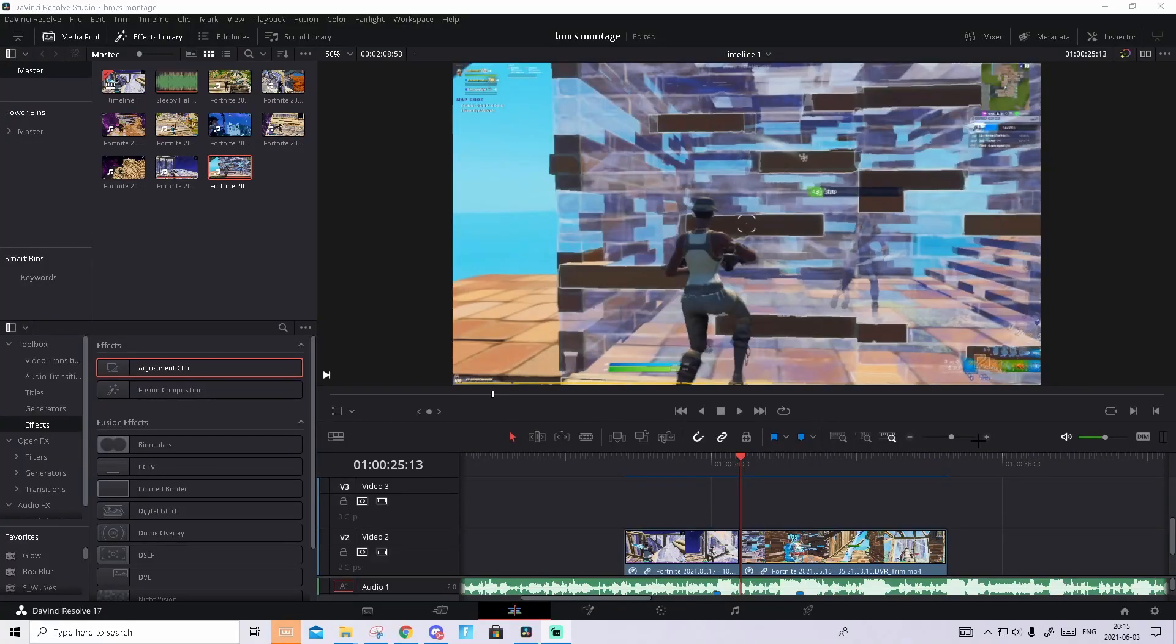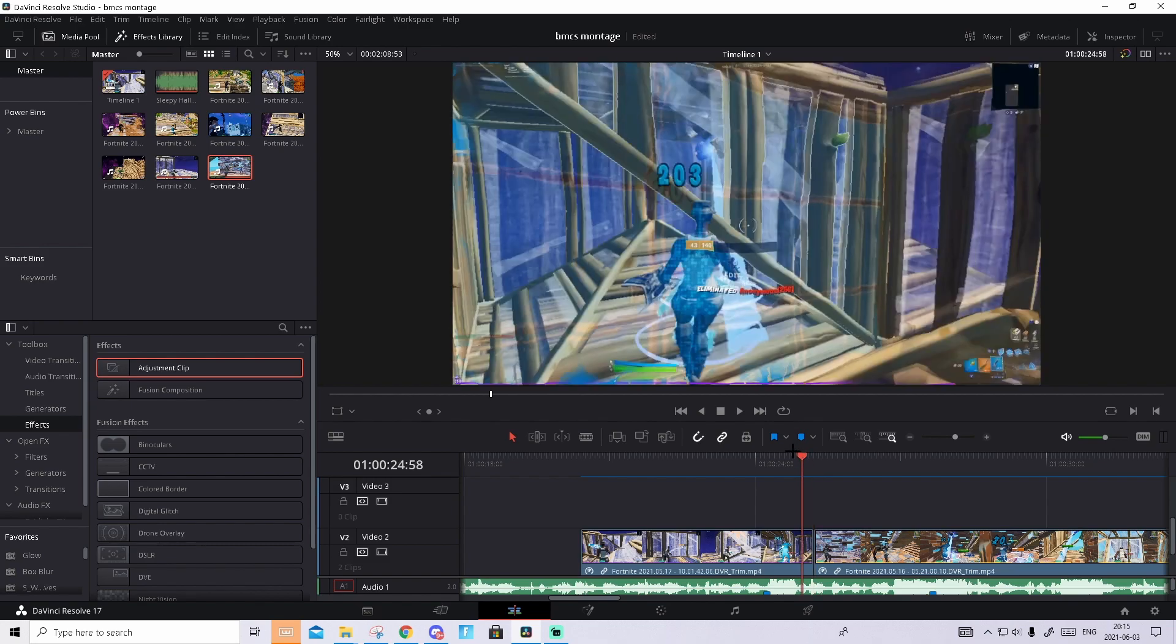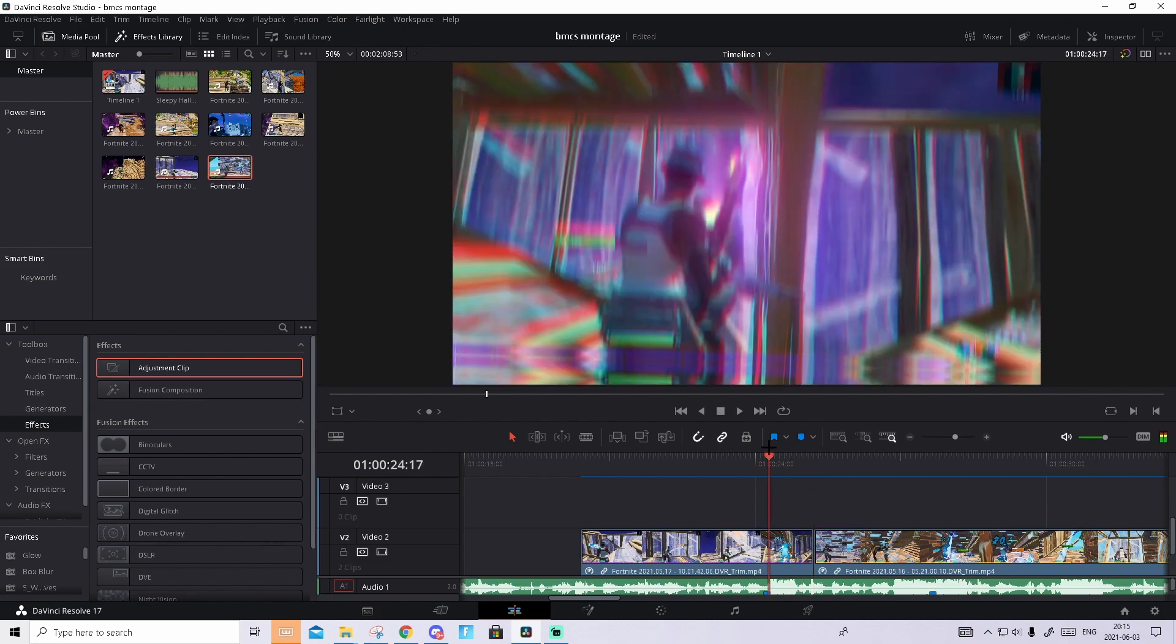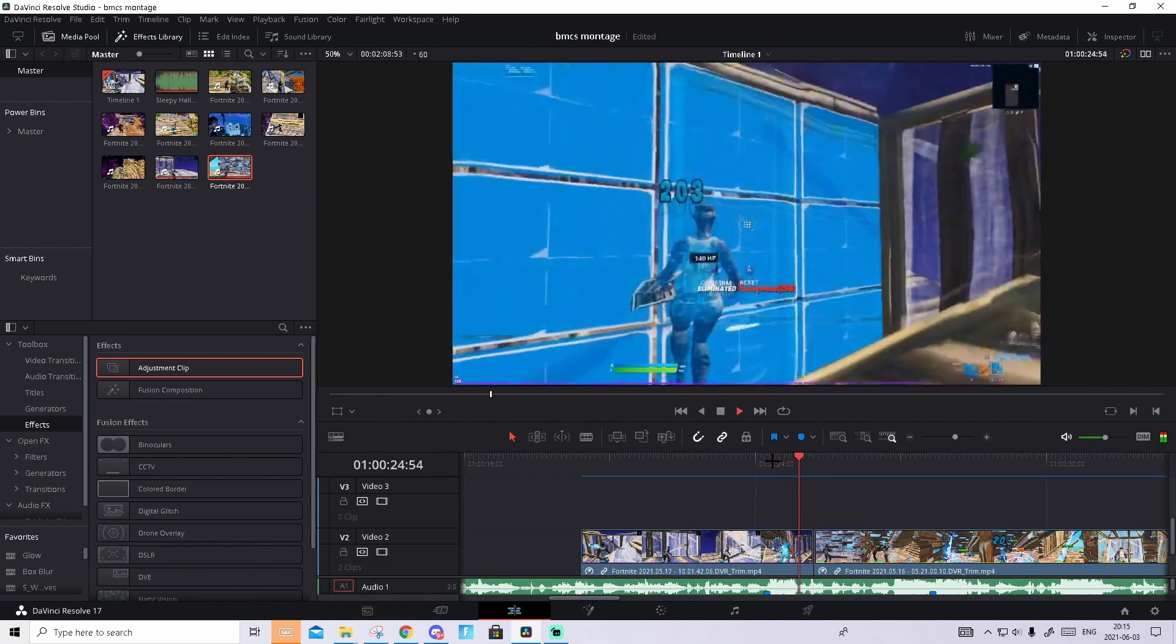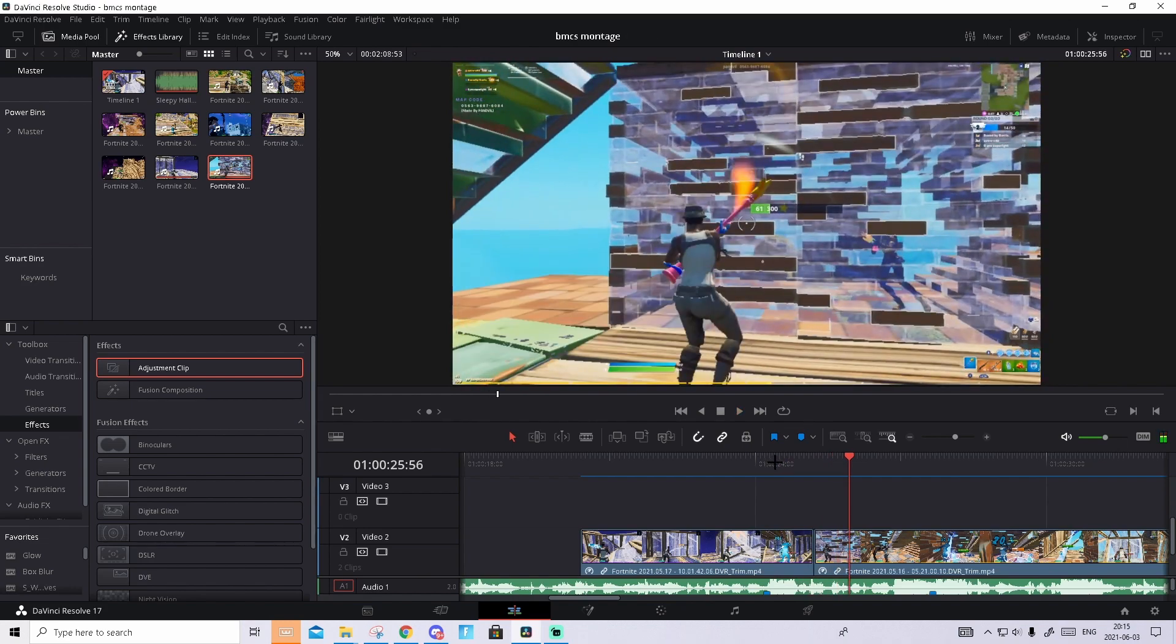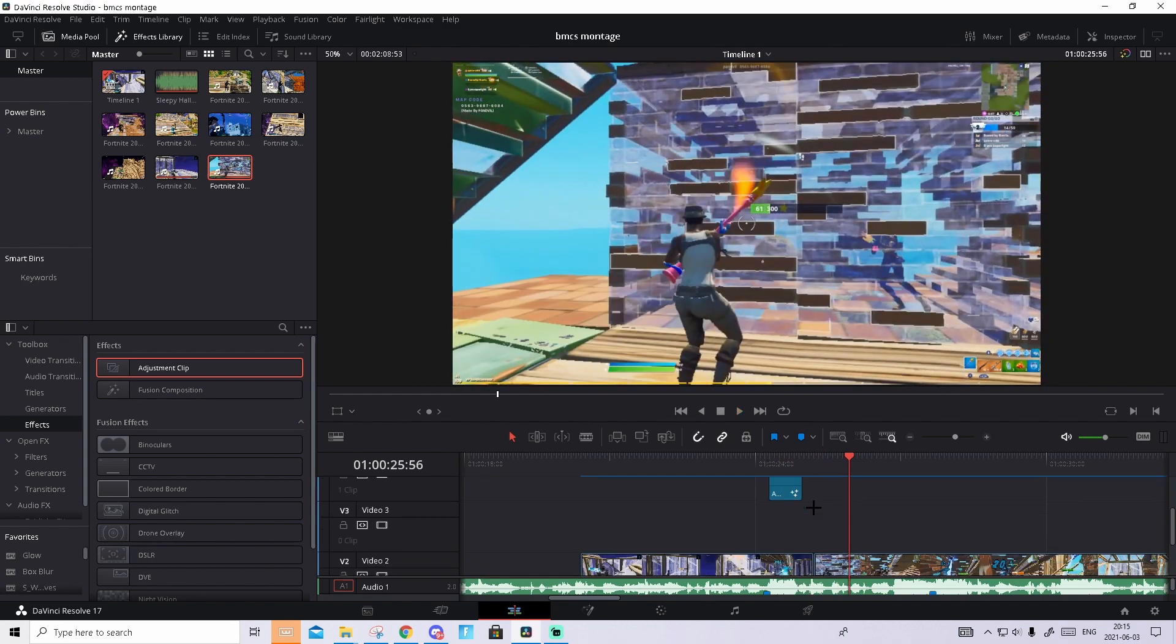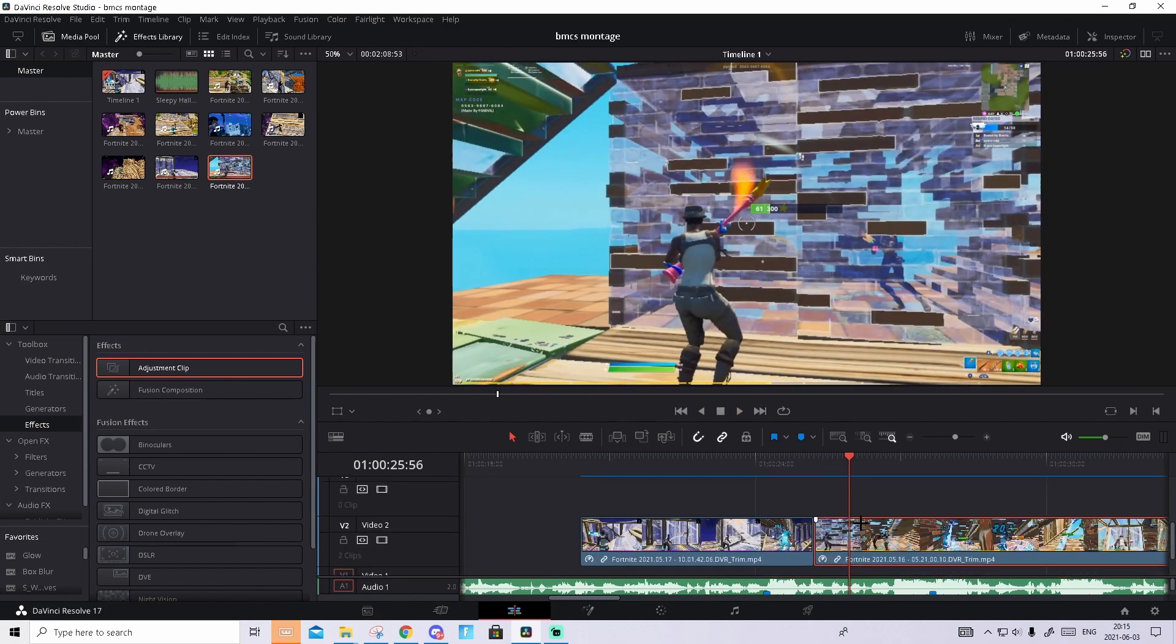The first thing you want to do is find where you want the transition to happen. I want it to happen right here. I'll show you real quick how it looks right now. It looks like that, pretty boring, but now we're going to add the transition.